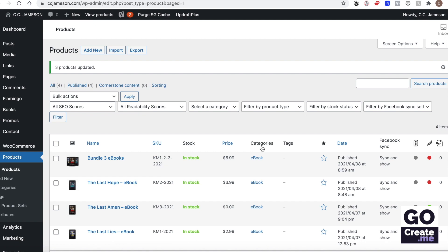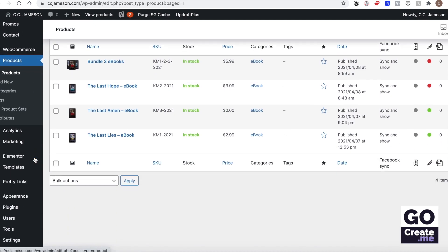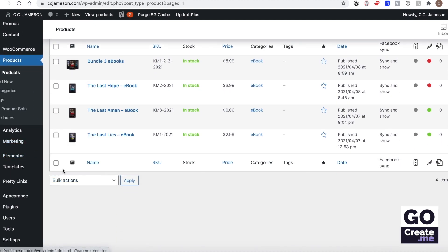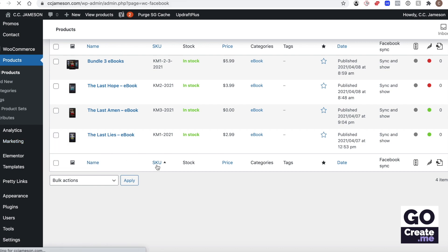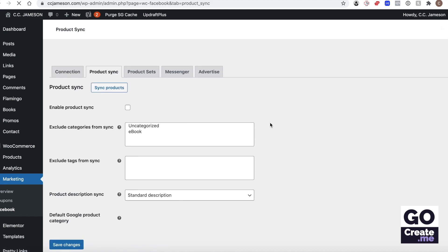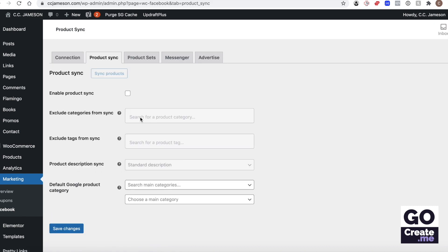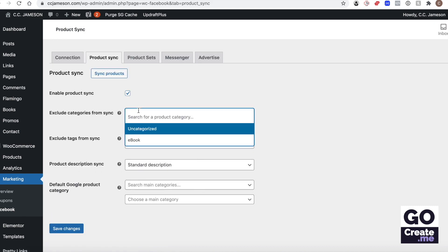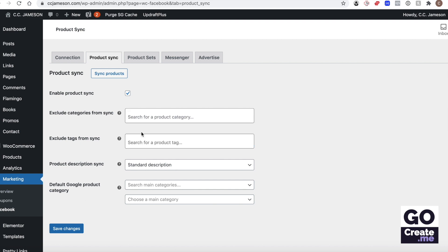When you do that it will take a minute. There may be longer depending on how many products need to be updated. And then you can go back to your marketing Facebook and exclude that new category through the product sync tab. So first you need to enable it and then you can select it from here, and then save your changes.